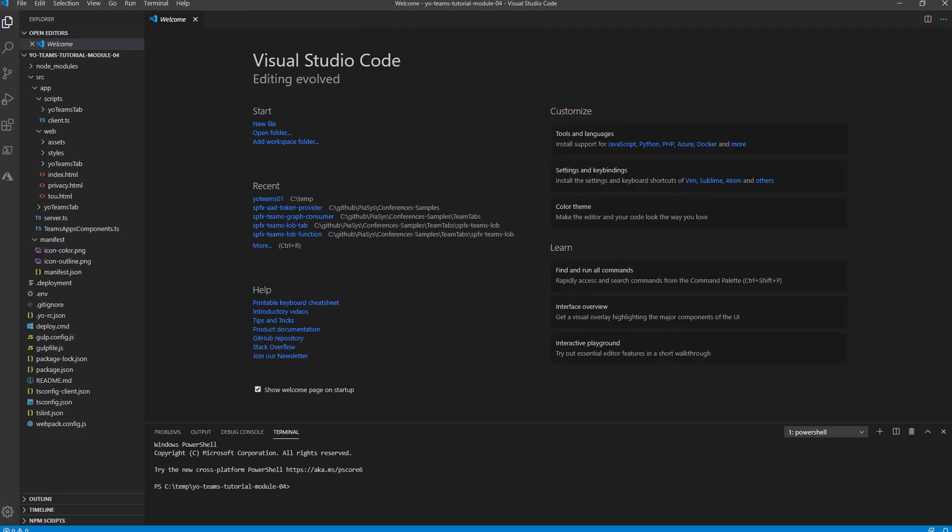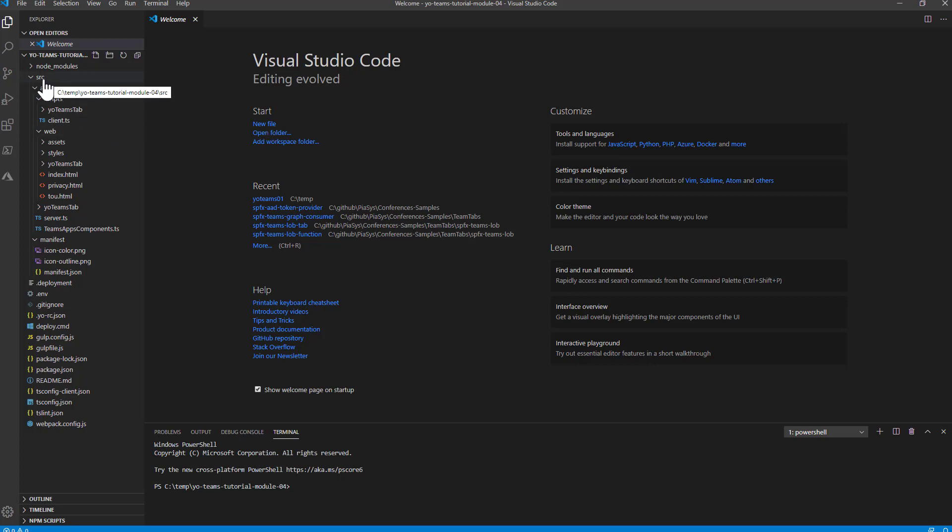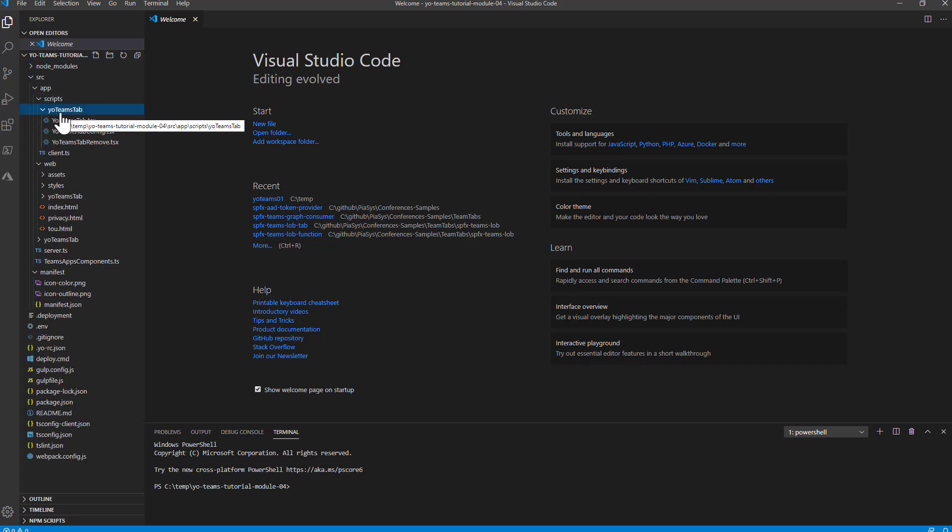Here, there are a bunch of files auto-generated for you. What is really important right now to have an overview of building a Teams tab with the Yeoman Generator for Teams is that if you go under the SRC folder, in the Script folder, you will find the folder for your Teams tab.